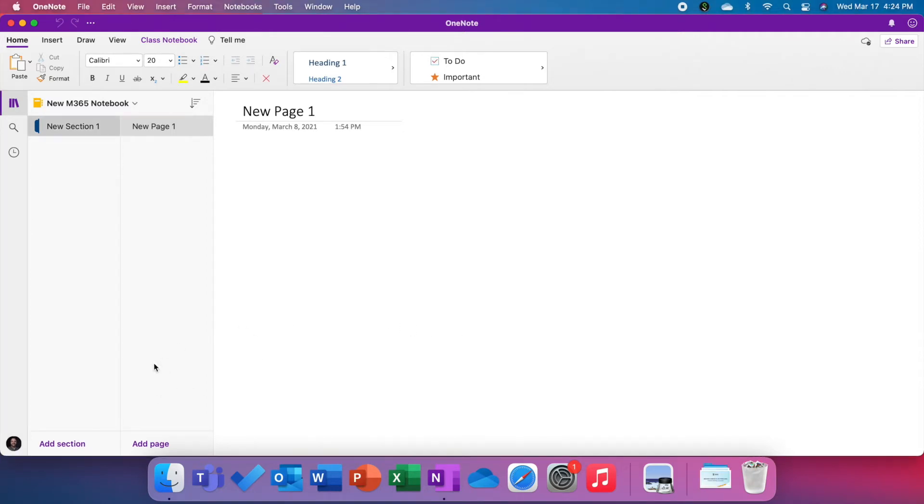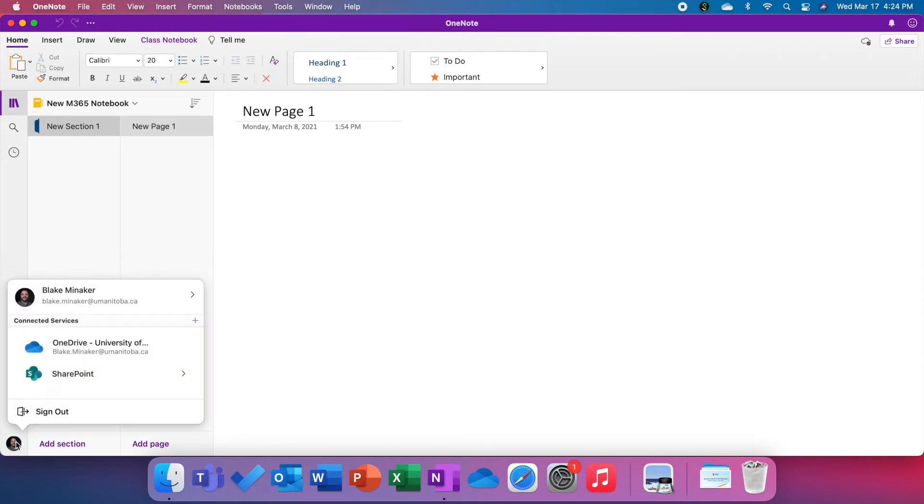If you go to the bottom corner of your screen, we'll have a settings menu. Mine is my picture, but you may have some initials. If I click on that, you'll see all the connected services we have attached.